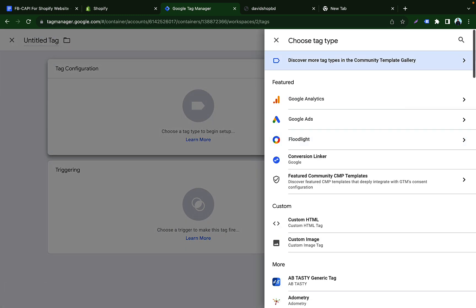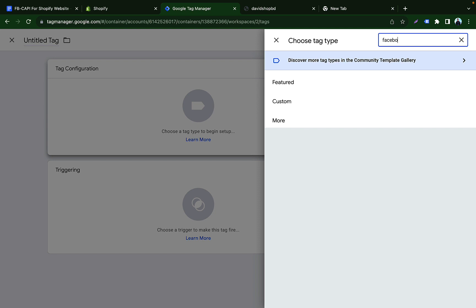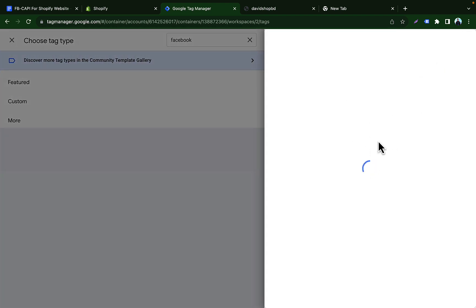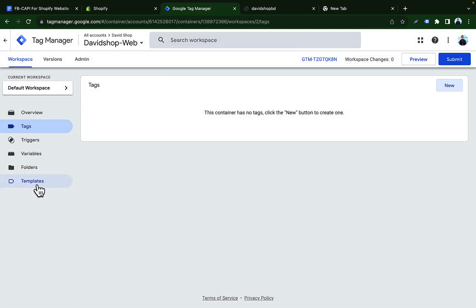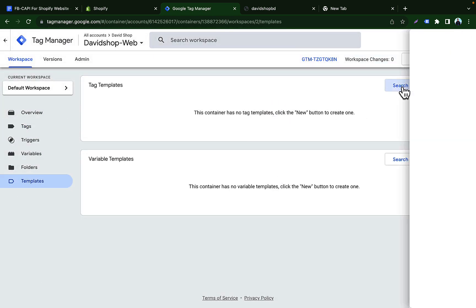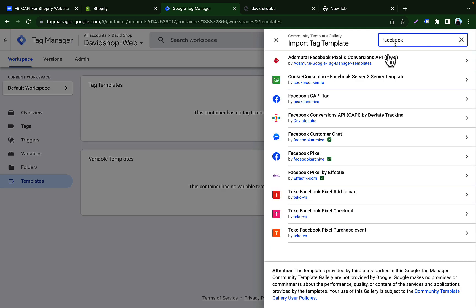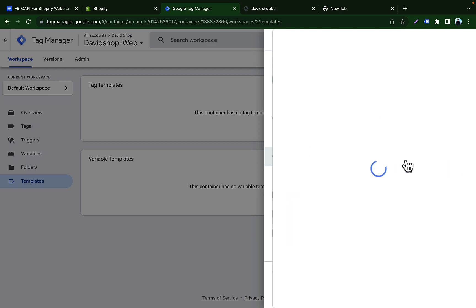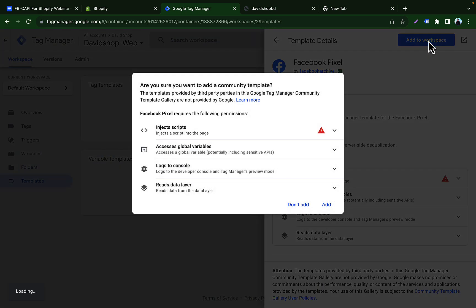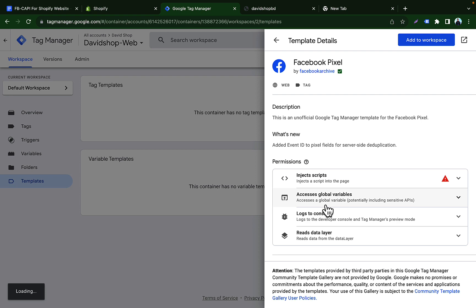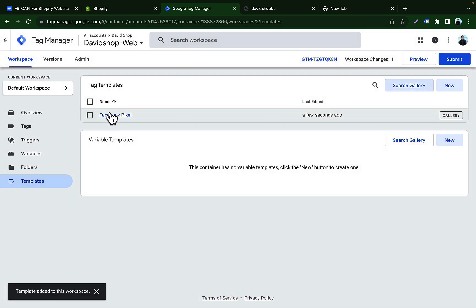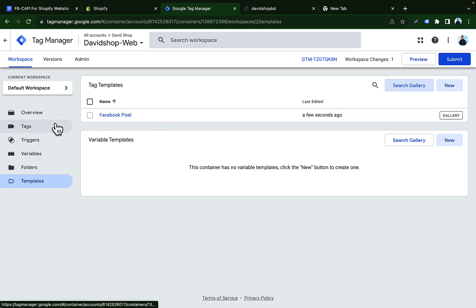From the Tags section, click New, then Tag Configuration. If you search for Facebook Pixel you'll see no template found, so we have to go to the Community Template Gallery. Go to Templates, search the gallery for Facebook Pixel — here you can see Facebook Pixel by Facebook Archive, which is already verified. Click on it, then click Add to Workspace and confirm by clicking Add.